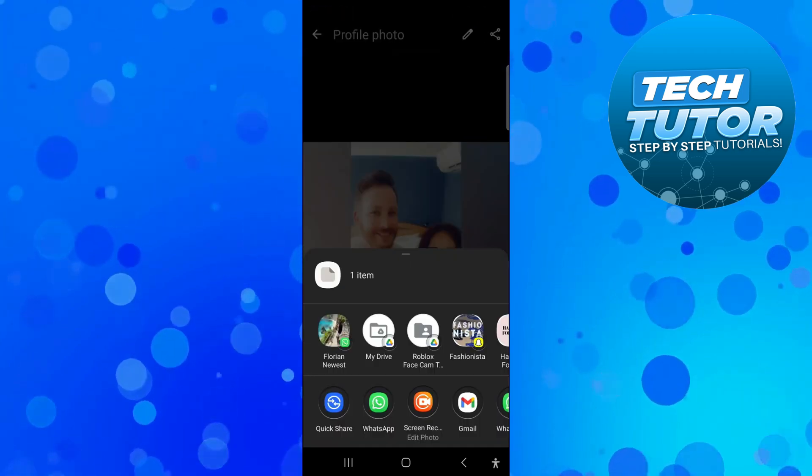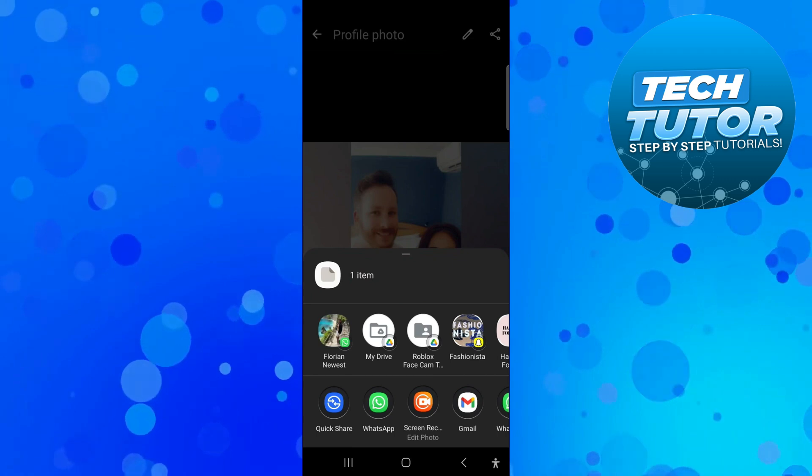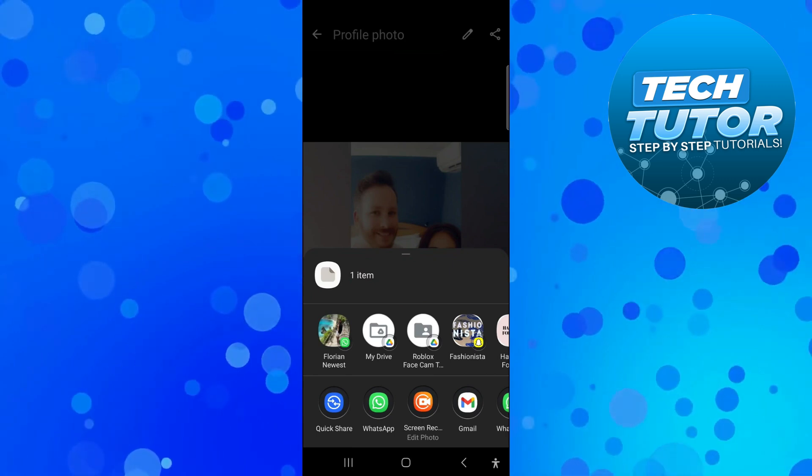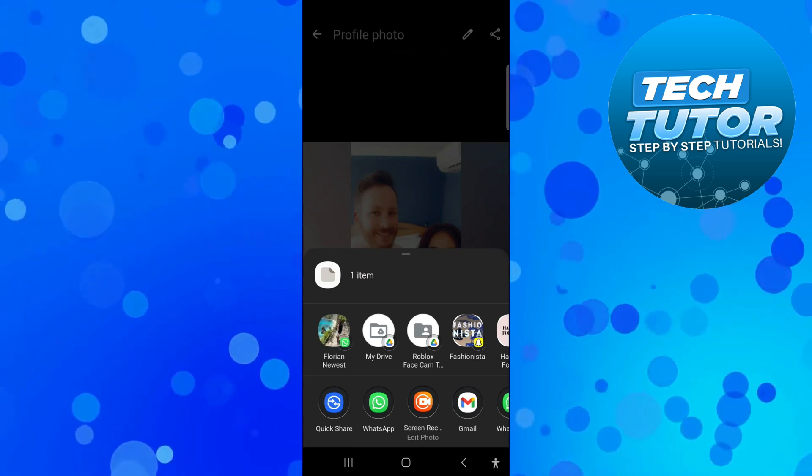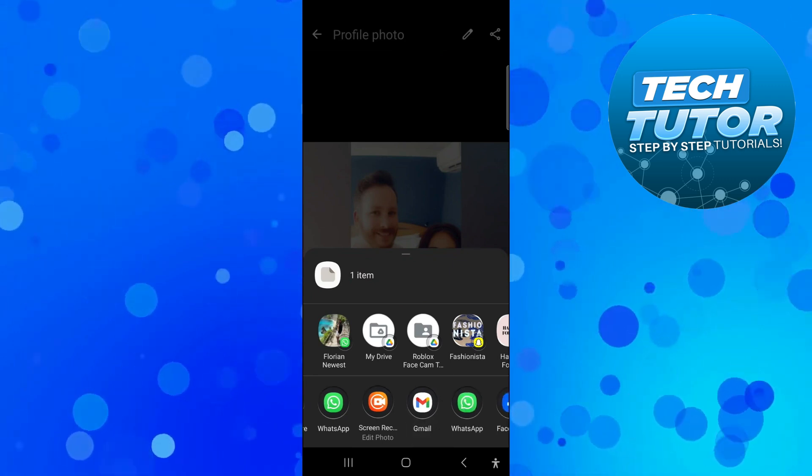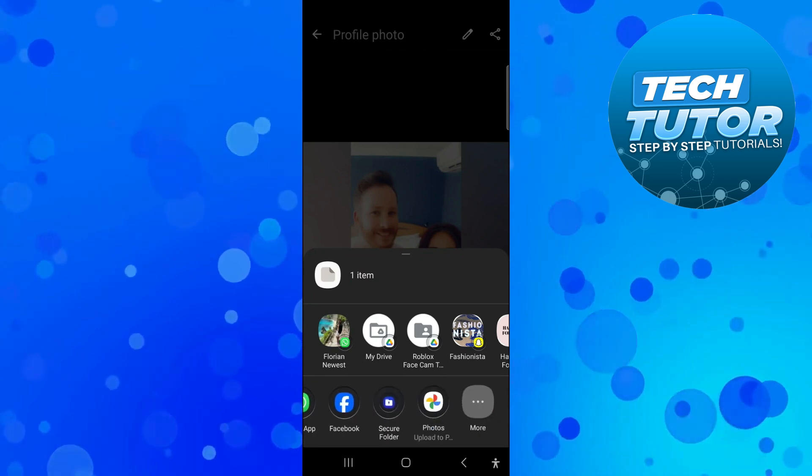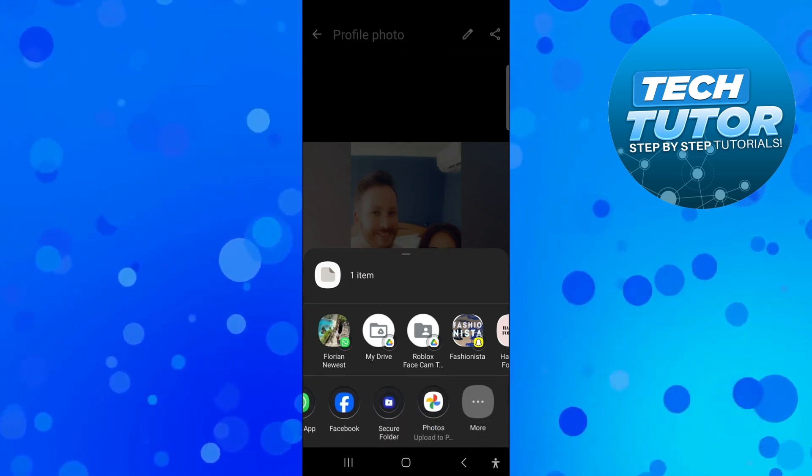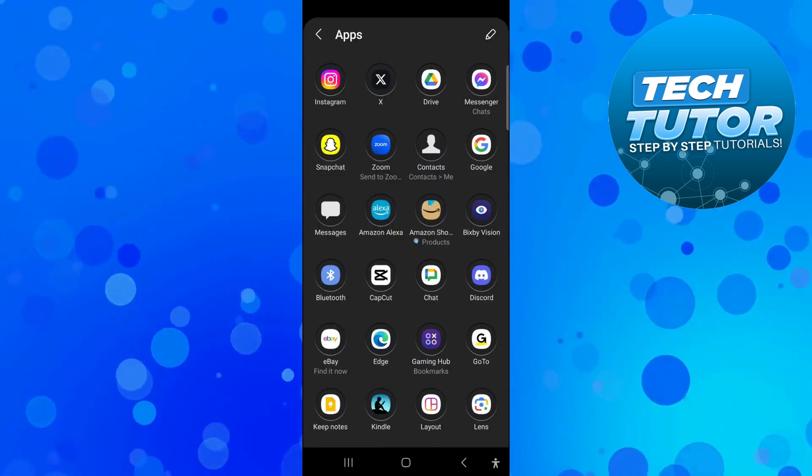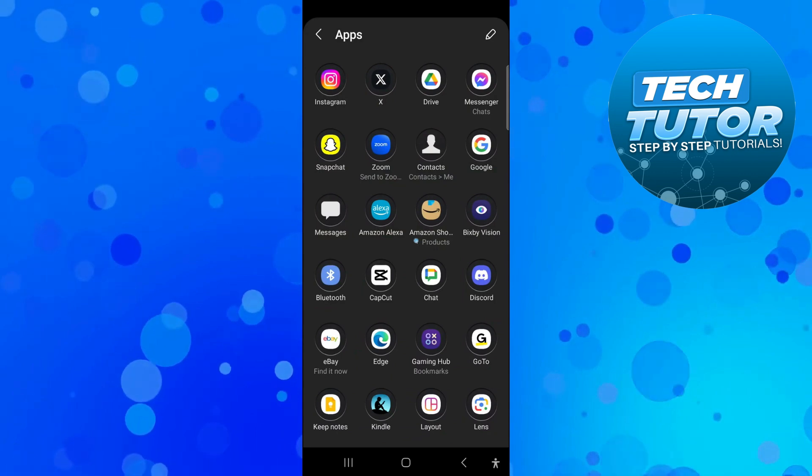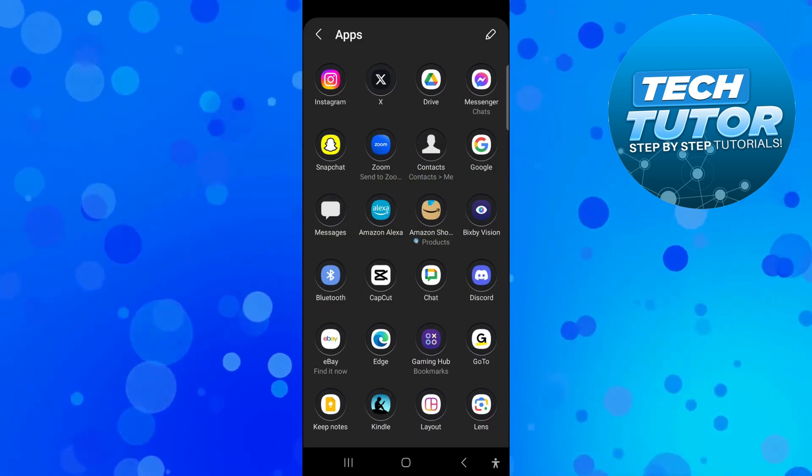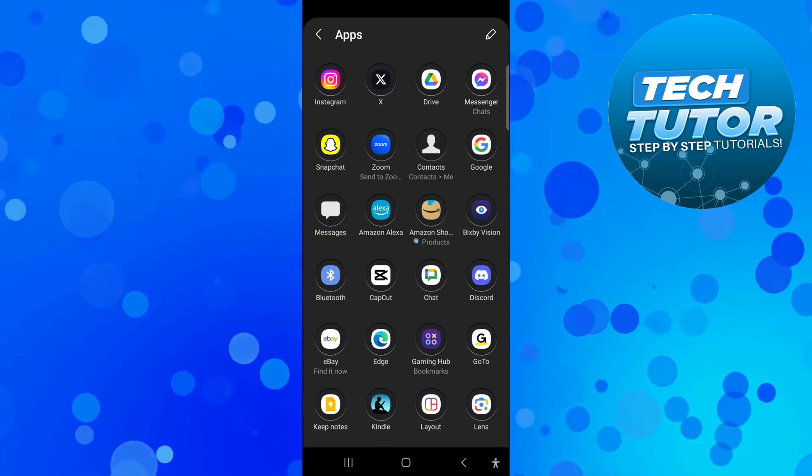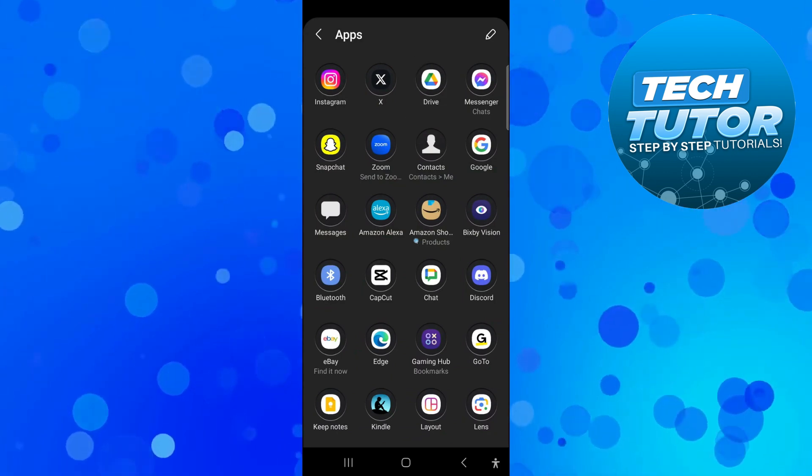What it's going to do is bring up a window like this at the bottom, and what you want to do is basically share this to your Google Drive. So if you can't see this down here, just come across and press onto more. And in here, you should see your apps and you should see Google Drive. So just go ahead and press onto Drive.